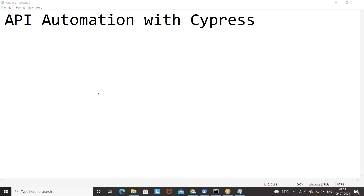Hey guys, this is Naveen here. Welcome back to Naveen Automation Labs. With this video we are going to start API automation with Cypress. In my earlier series you have already seen API automation with REST Assured or HTTP client, but this time we are going to do API automation with Cypress.